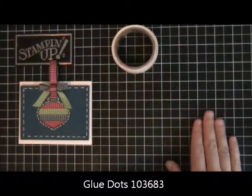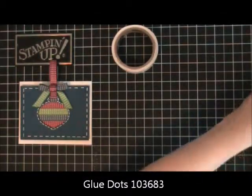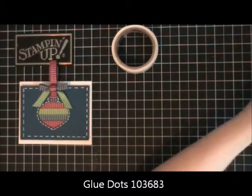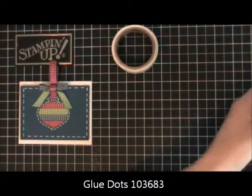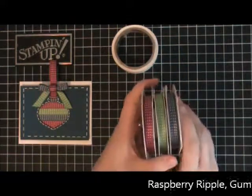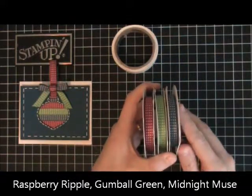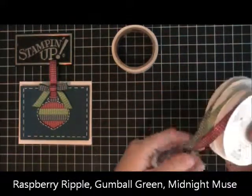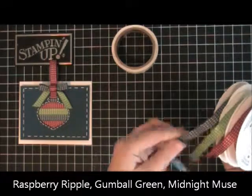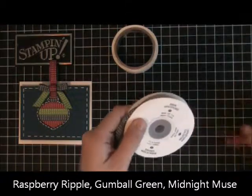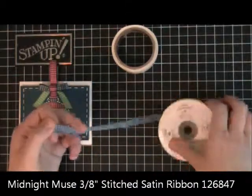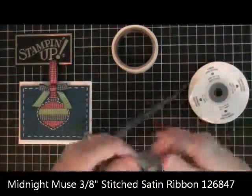The three colors that I used were raspberry ripple, gumball green, and midnight muse. My bow is actually made out of midnight muse, so all I did with that was made my bunny ears and then looped around and made a bow.